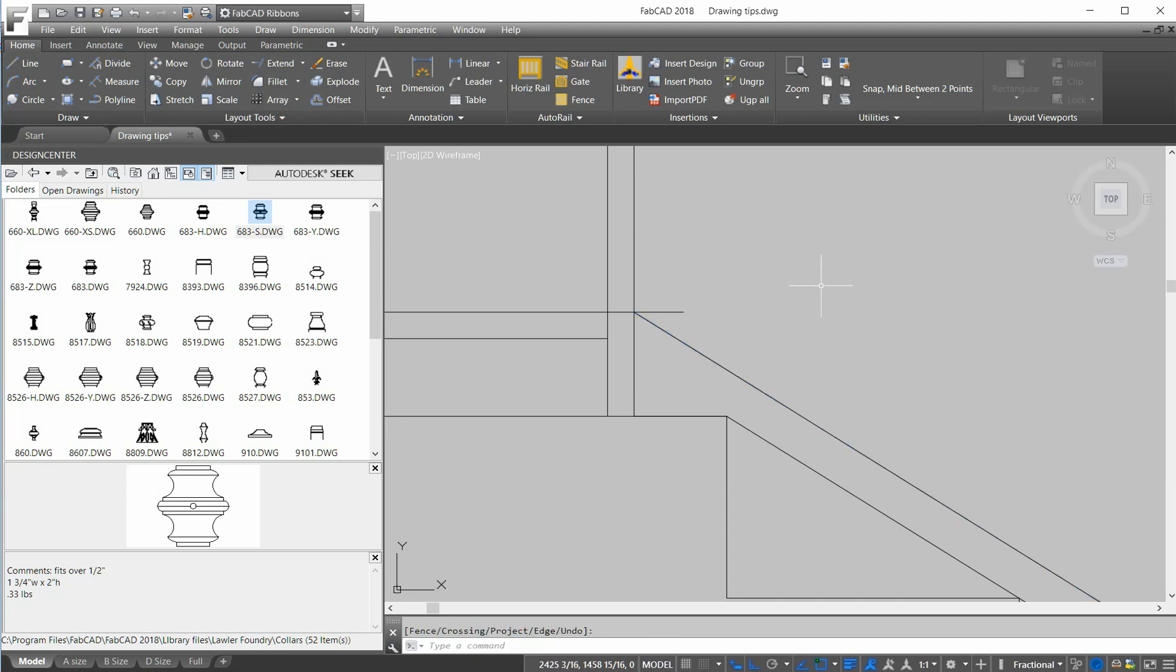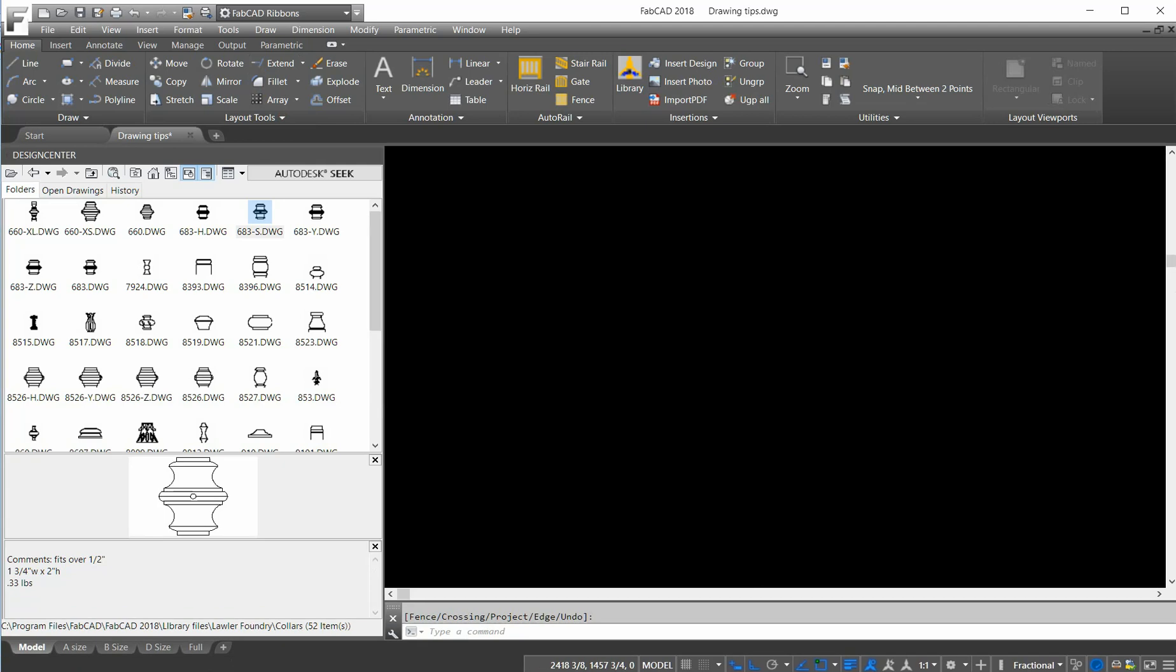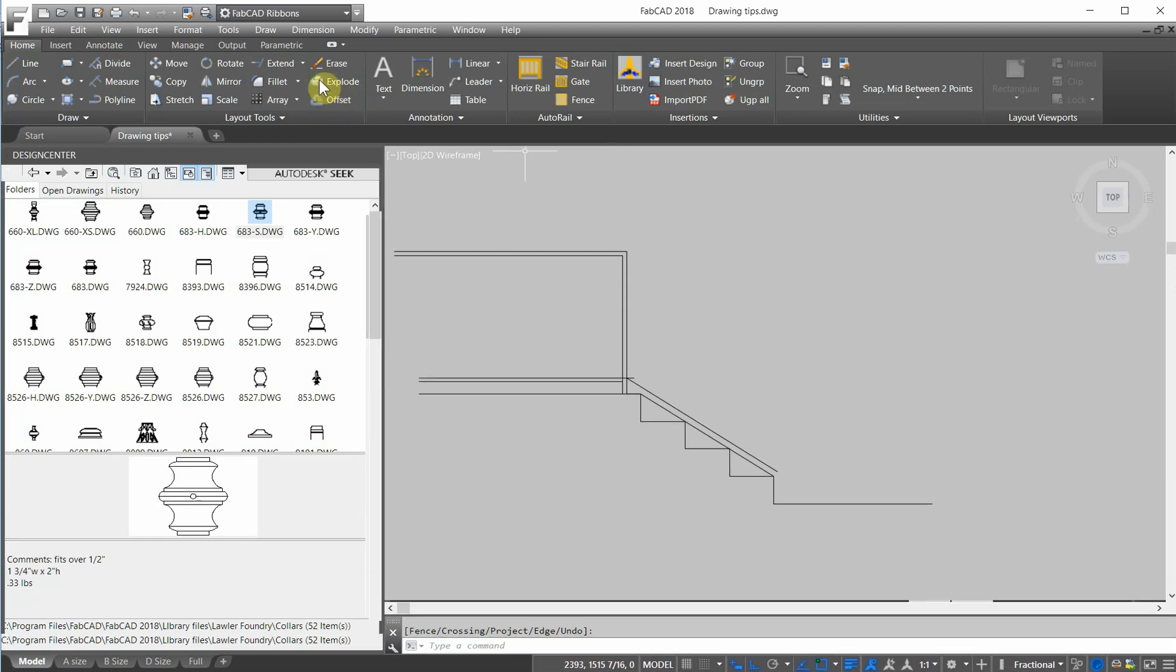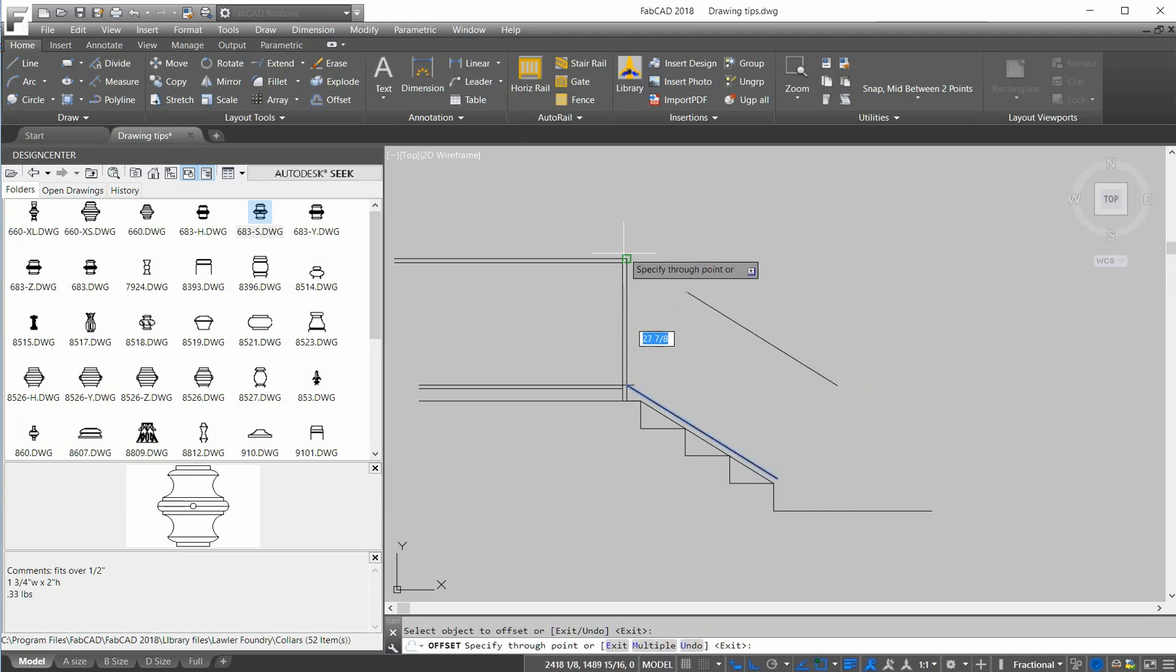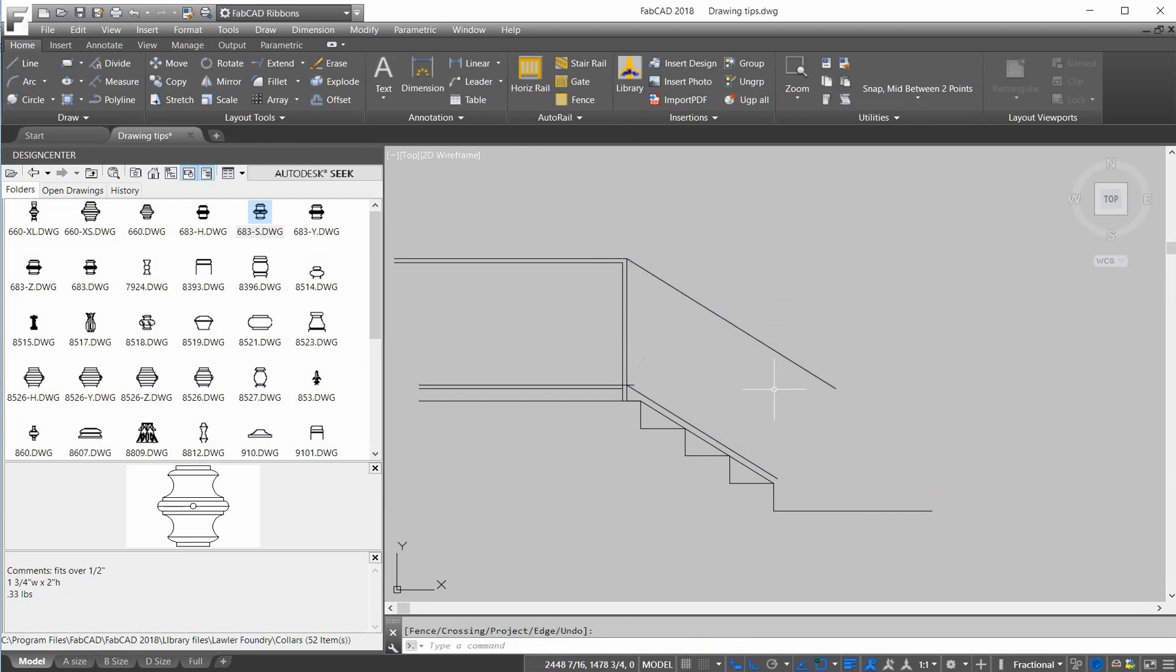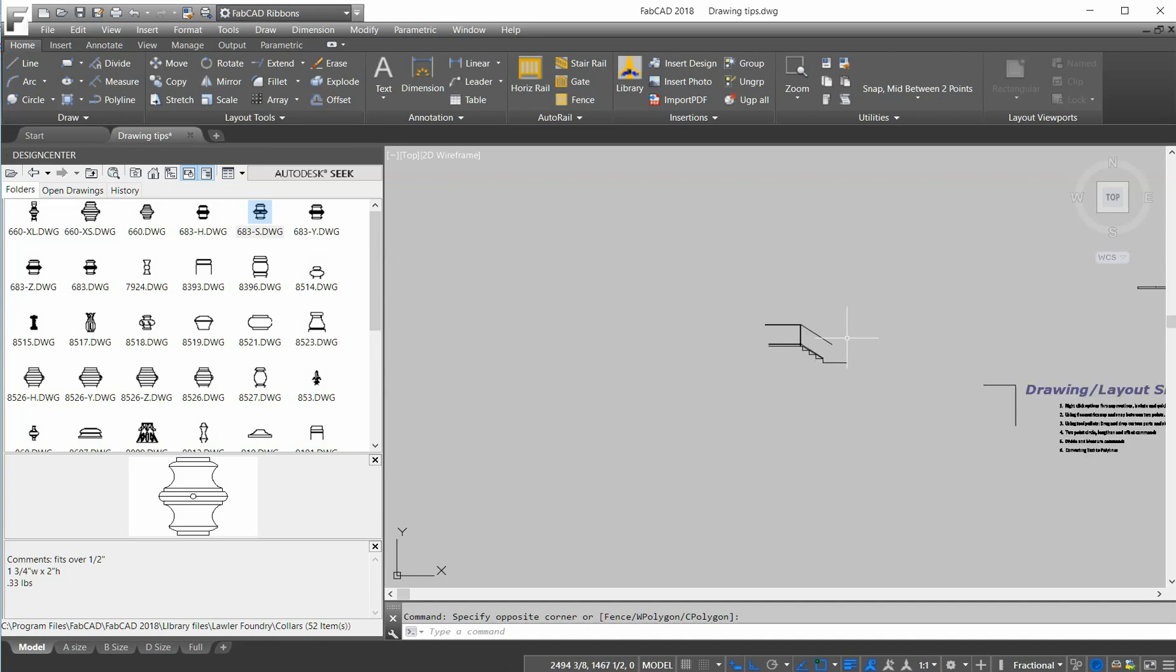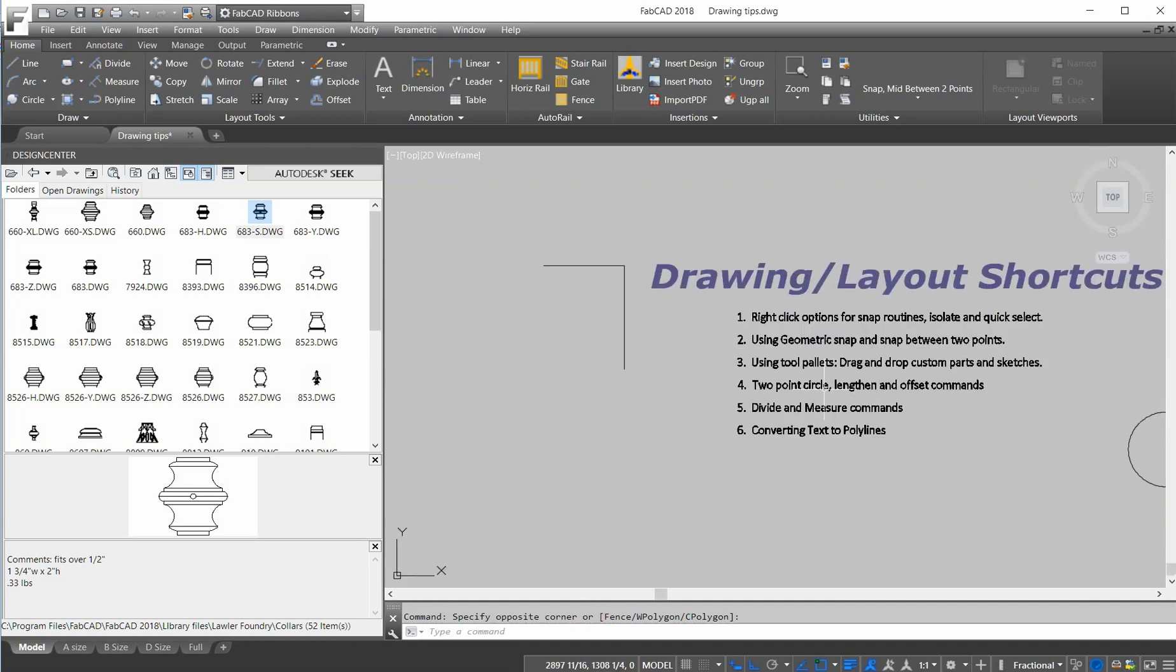Offset through, any through point. So if I want to offset exactly through that through point up there, I go offset, right-click, pick this, and I want to offset to that point right there. So when I extend that, hits it perfectly. Offset through, neat little tool. A real powerful tool that I'm surprised how many people don't use it is the tool palettes.